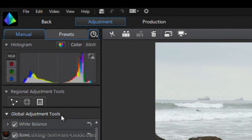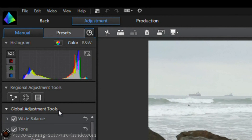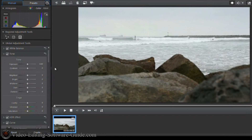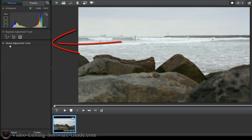Regional adjustment tools apply changes to a specific part of a scene. Global adjustment tools apply the effect to the entire clip. All options in both tools can be removed by clicking the reset button. Keep in mind: color correction takes a lot of practice, and you may need to apply different settings to your footage than what I'm going to do. There are several different methods to color correction, so if you want to share your tips, leave a comment. Let's click on the global adjustment tools.